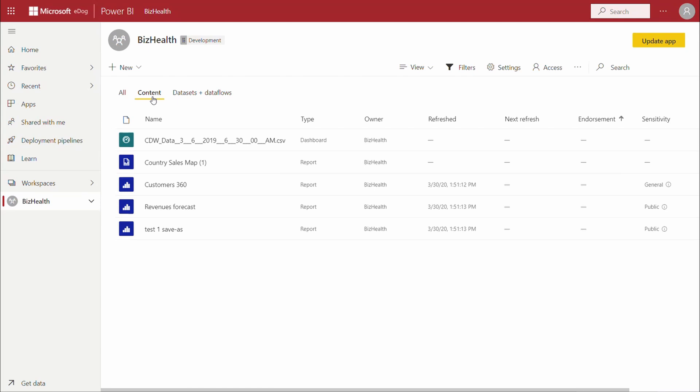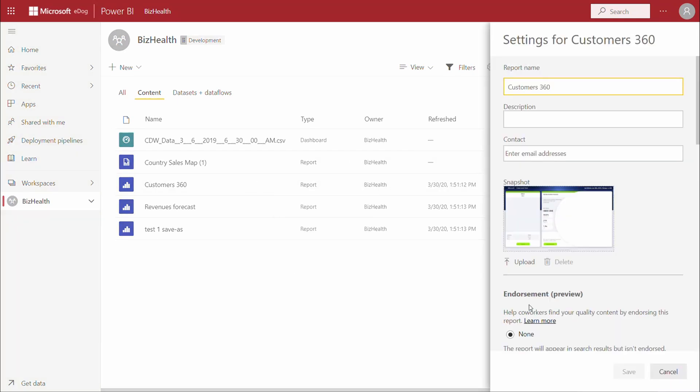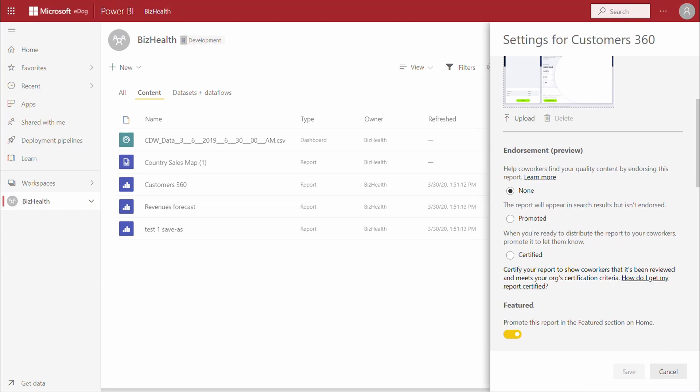In the content tab, if we navigate to the settings for a particular report, there is now an option for endorsement.